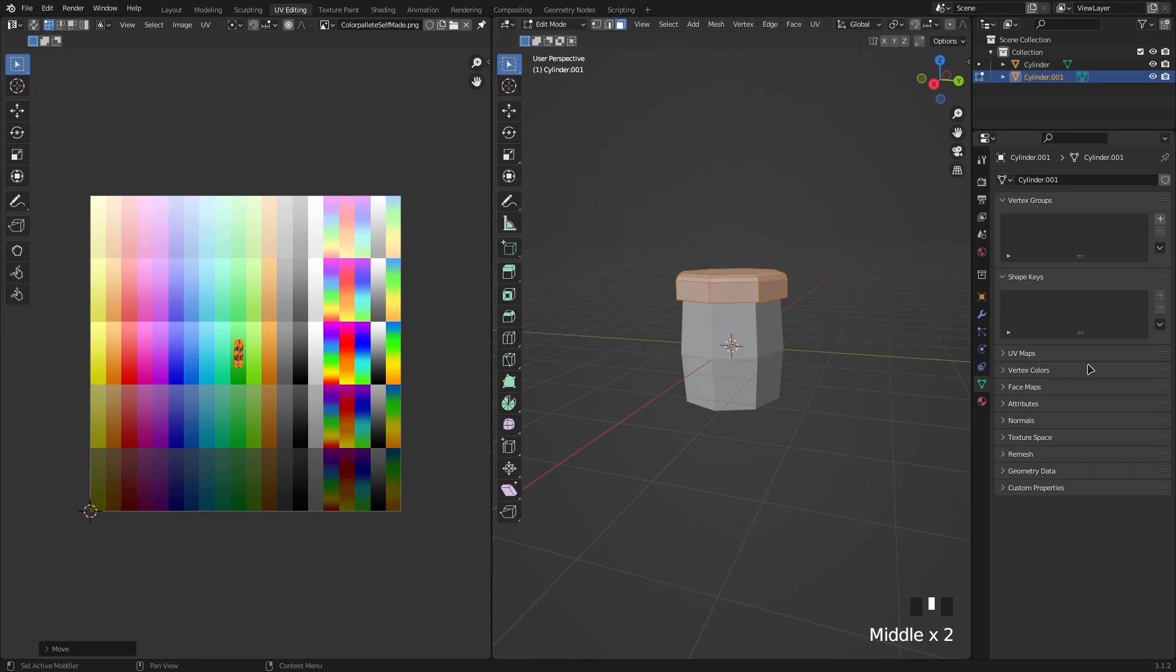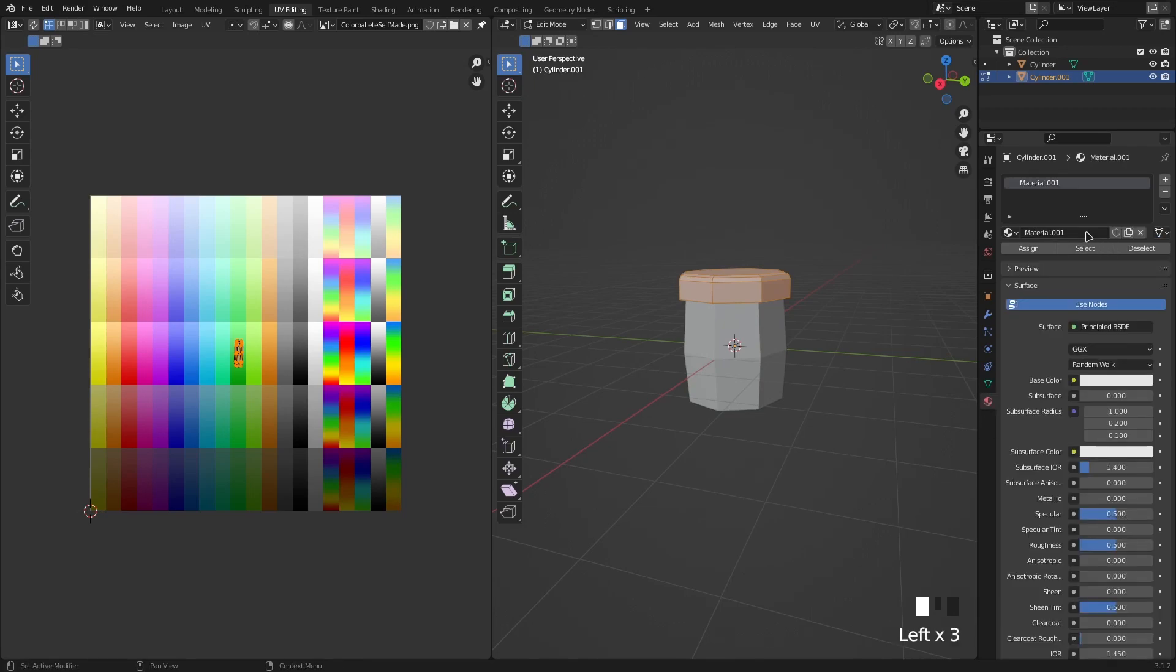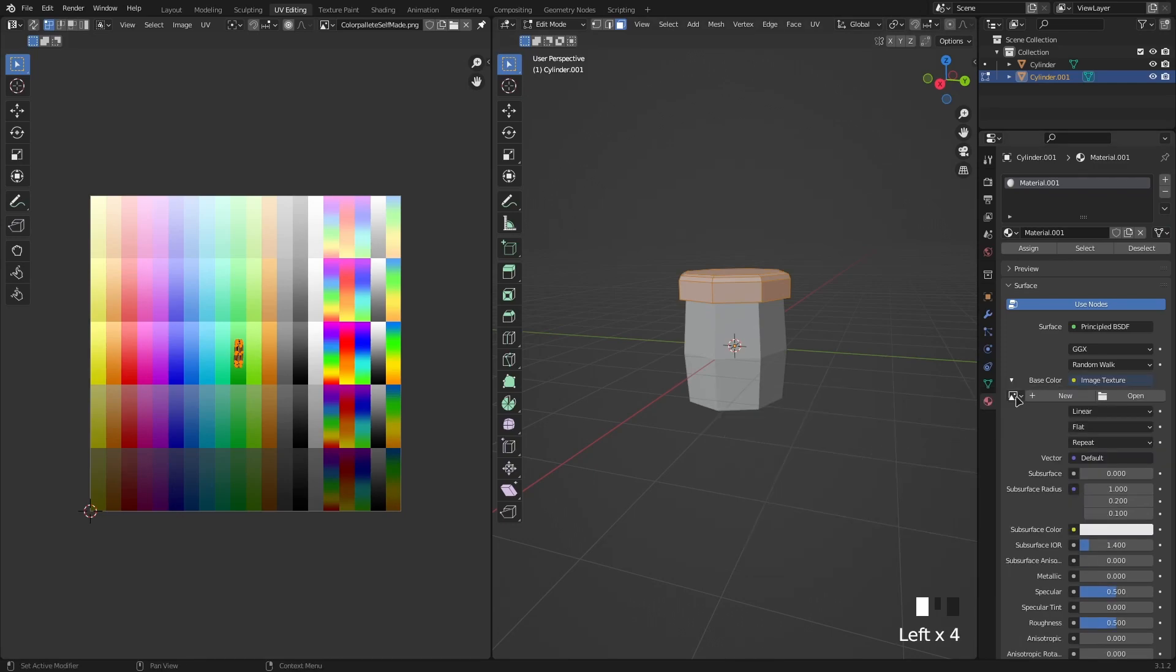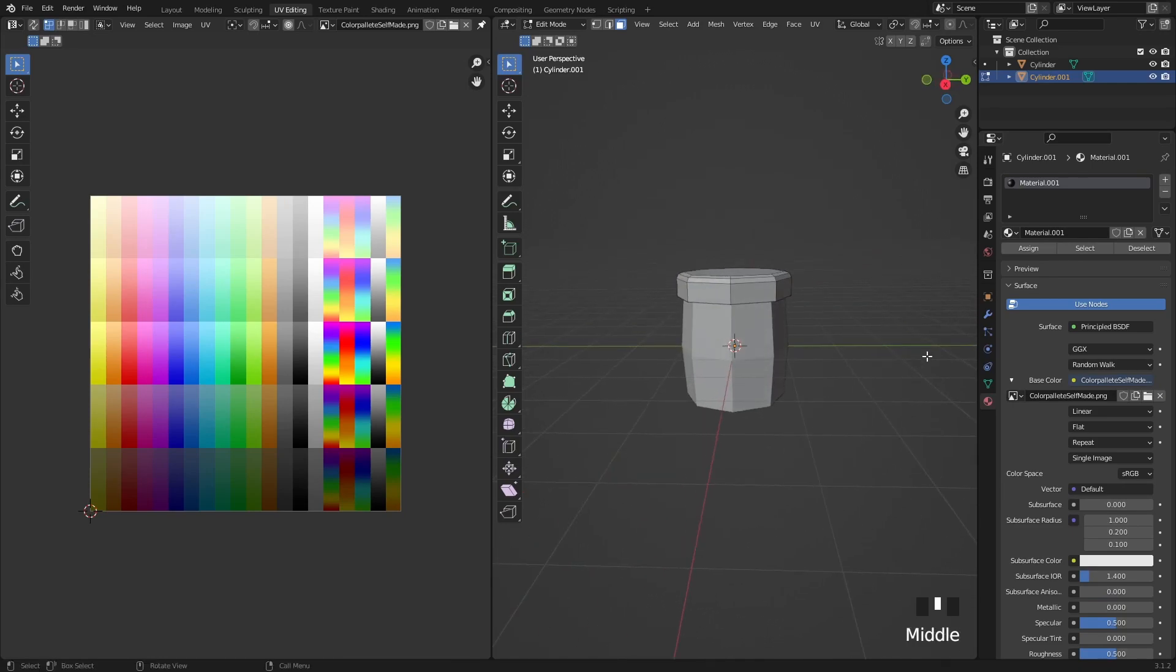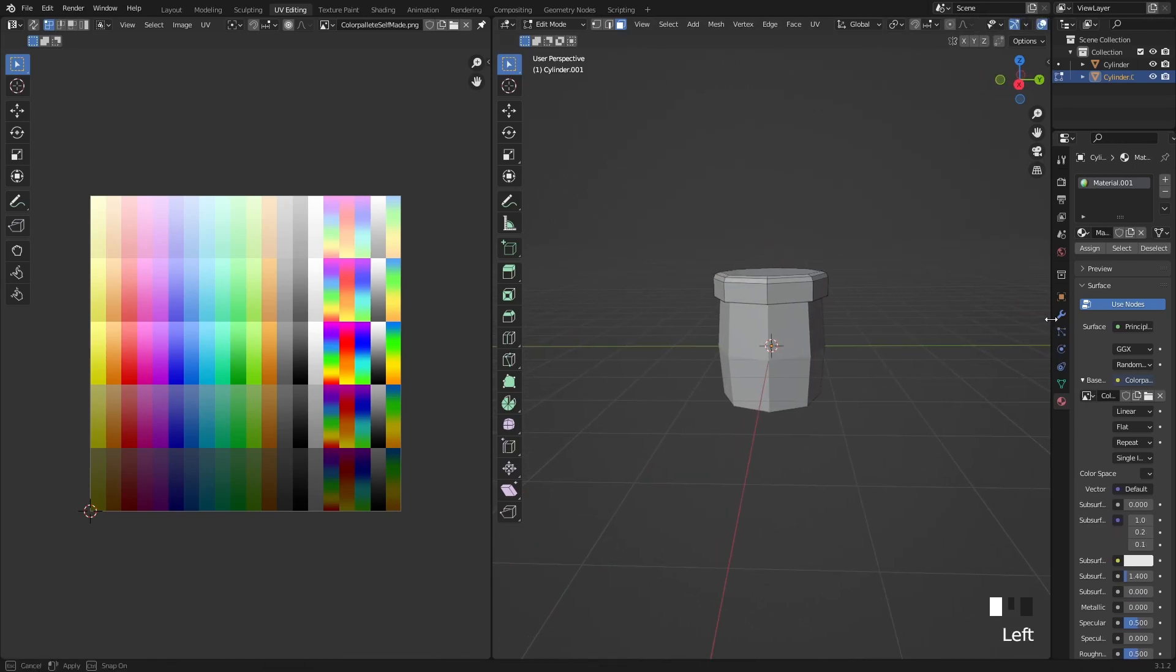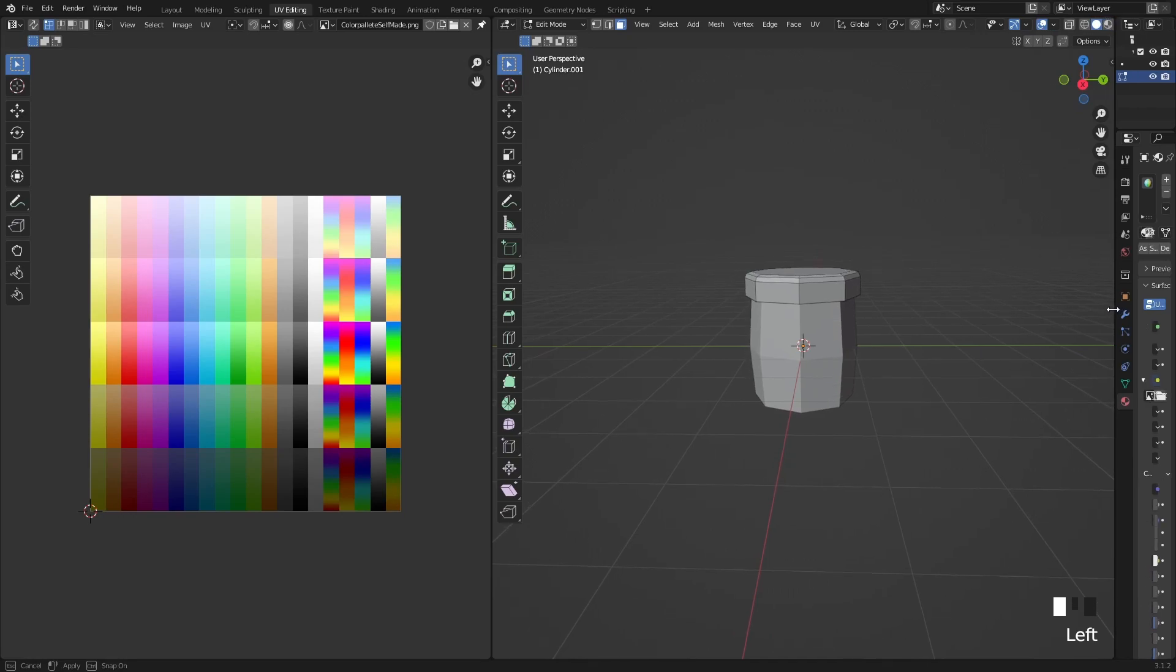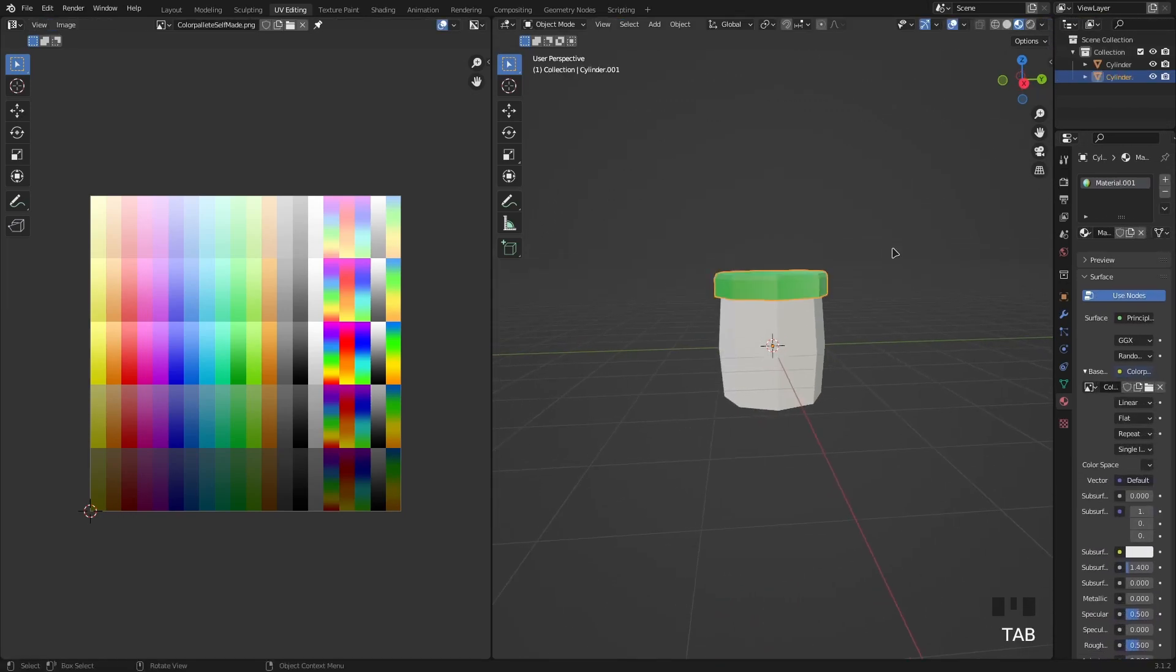Now as you can see there's nothing on it yet. So what we want to do is click on the material properties, press New, base color, and Image Texture. Then press over here and select the color palette. Now to actually view the material we got to go into material mode and that's the material there. So that's it colored.